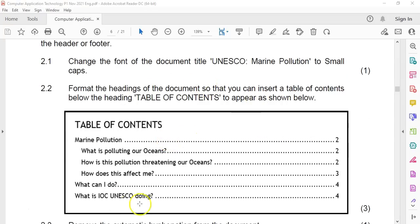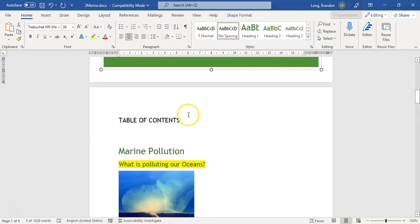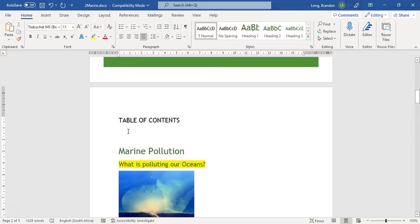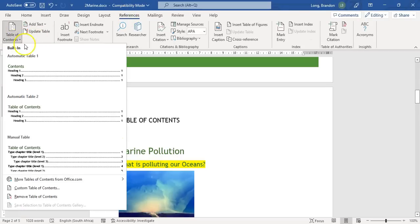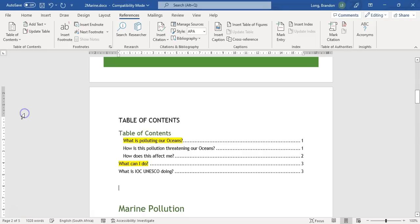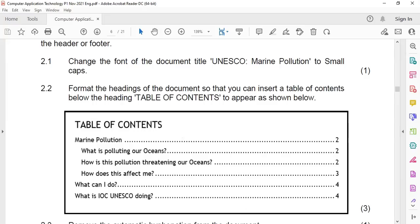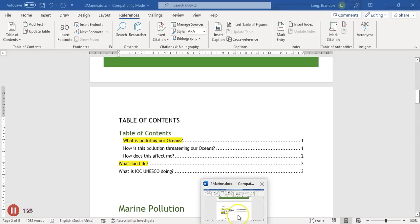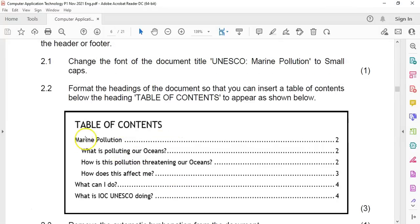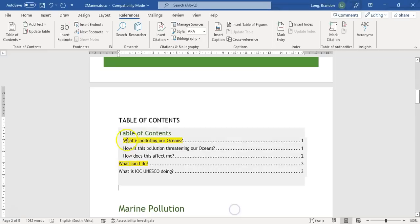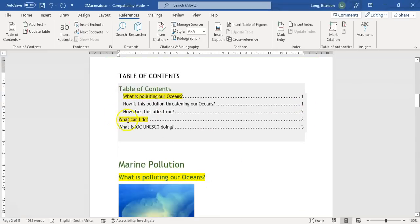Format the table of contents so that it looks like the example. They said insert one, so I looked ahead and there isn't a table of contents. I'm going to insert one just to see what it looks like. I went to References and inserted one. Now comparing the two, what is missing is marine pollution at the top, included starting on page two. We need to add this to the table of contents.